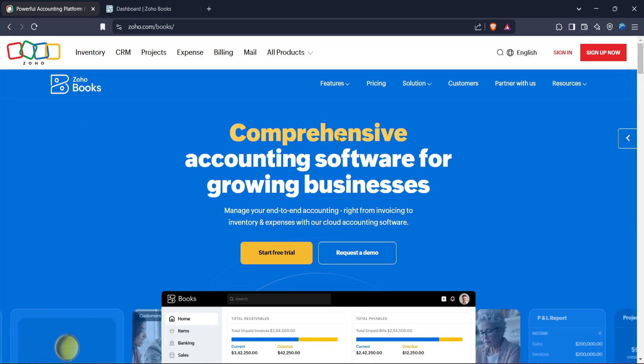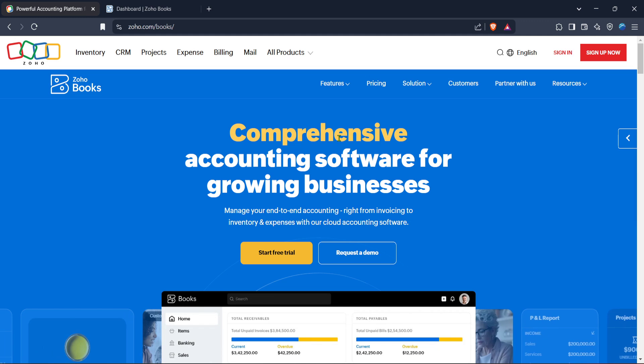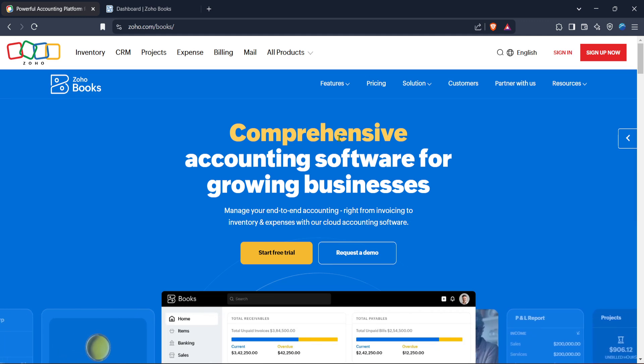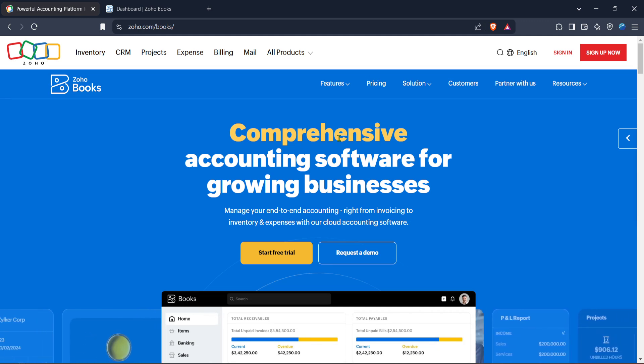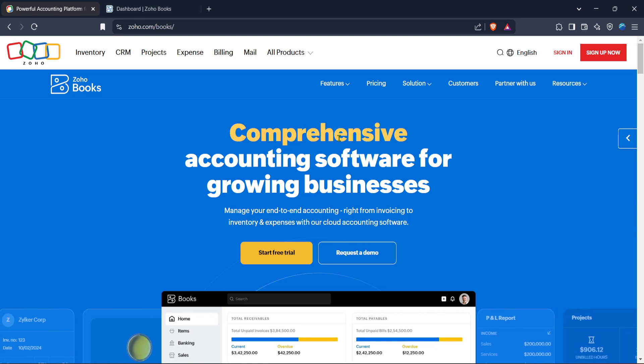Navigating through the many features of Zoho Books can seem daunting, but today we'll walk through the essential steps to make branch management straightforward and efficient.